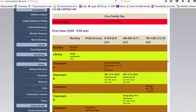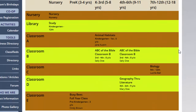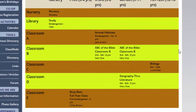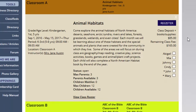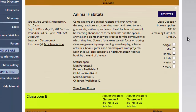The first thing you want to do is look at the classes and decide what you want to sign your children up for. When you find a class that you would like to register your children, click on the title of that class. We're going to click on Animal Habitats, and what that does is it opens up a drop-down box with the description of the class.